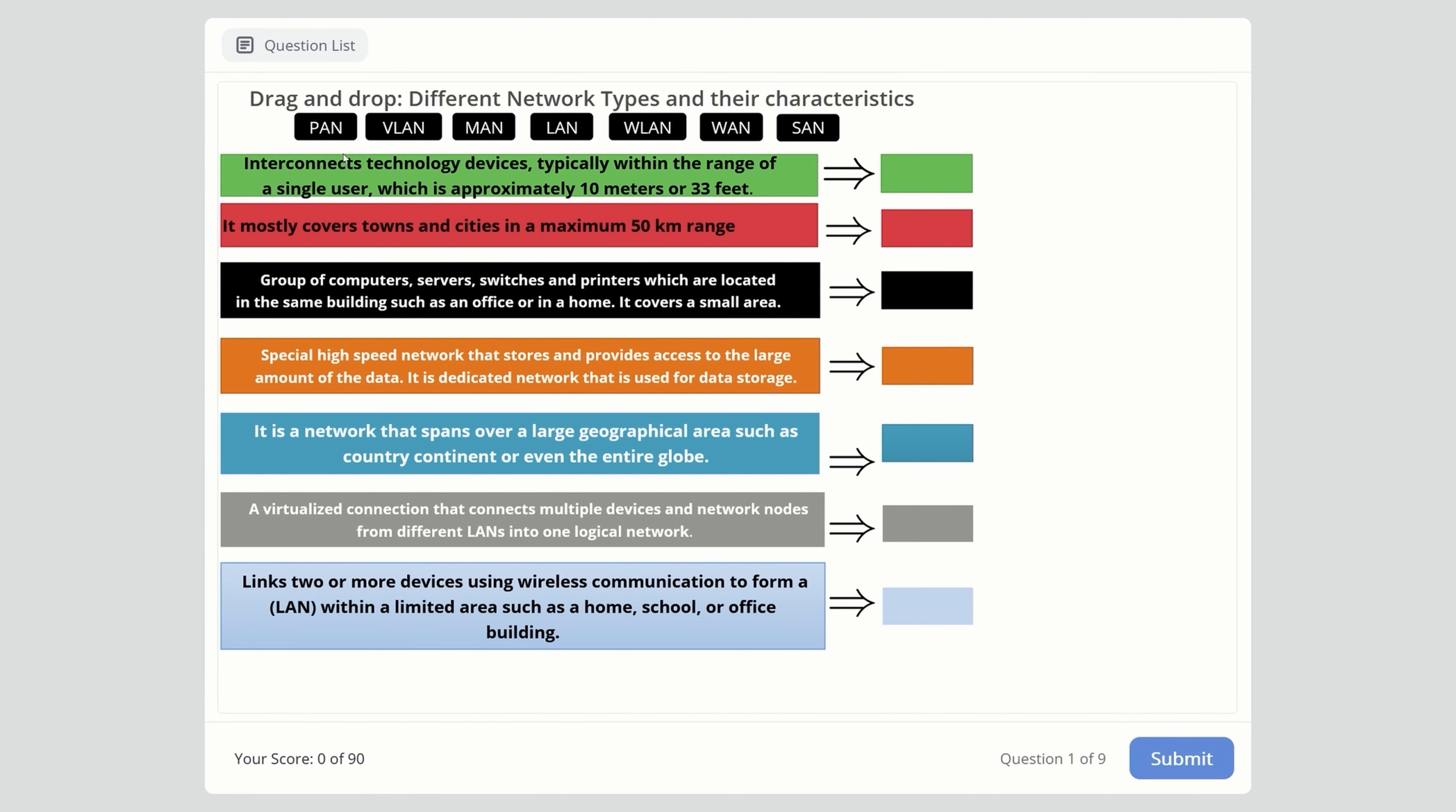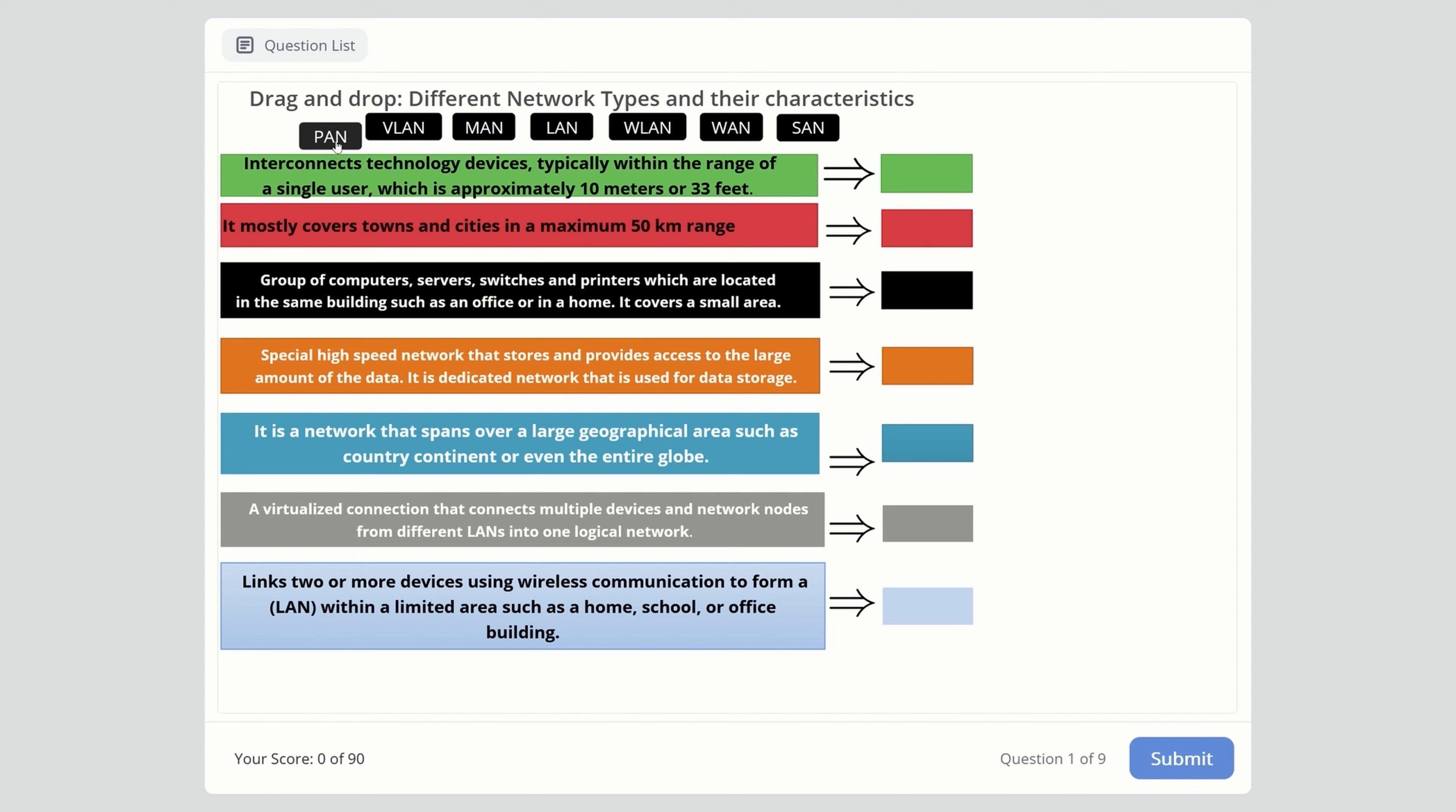Let's start with the drag-and-drop simulation. Here we have different network types you need to know for your exam along with their characteristics and definitions. We need to drag and drop them to their correct places.